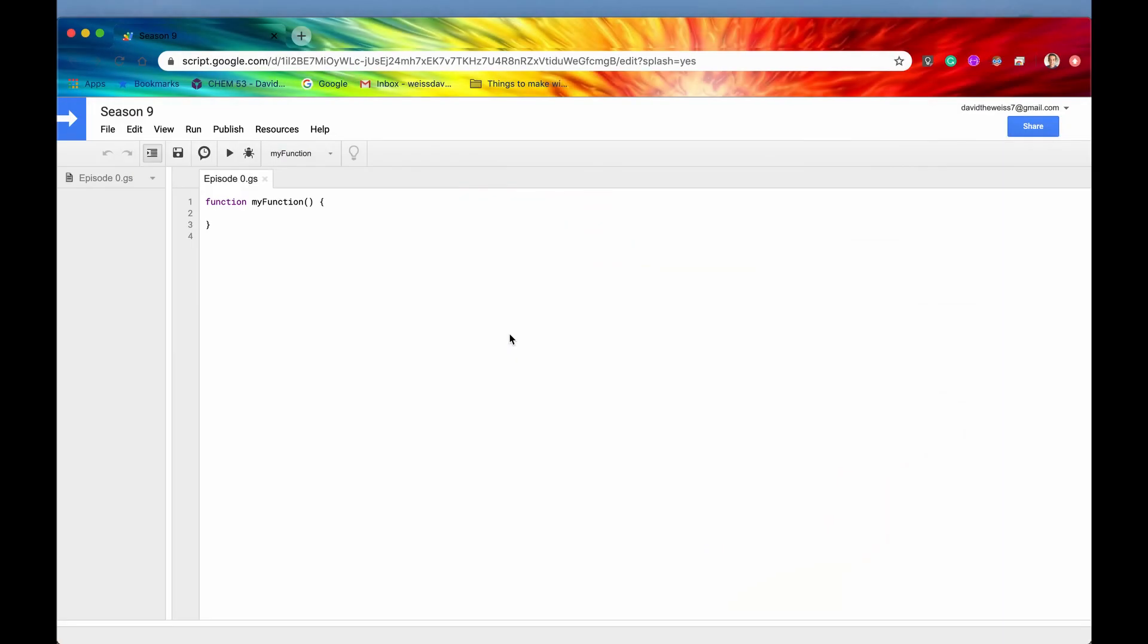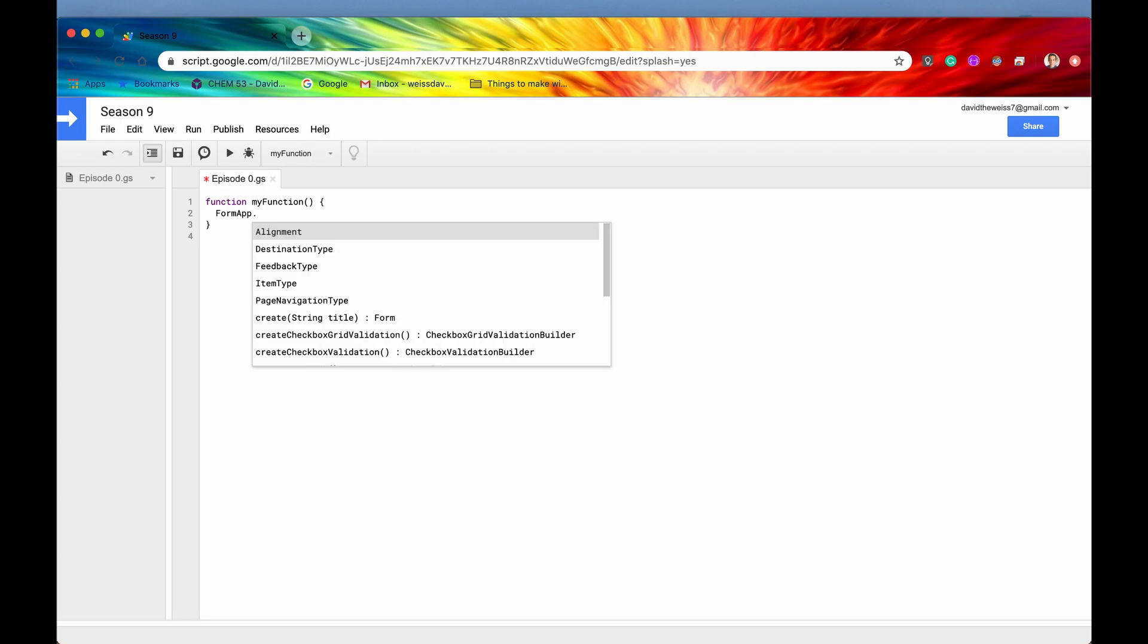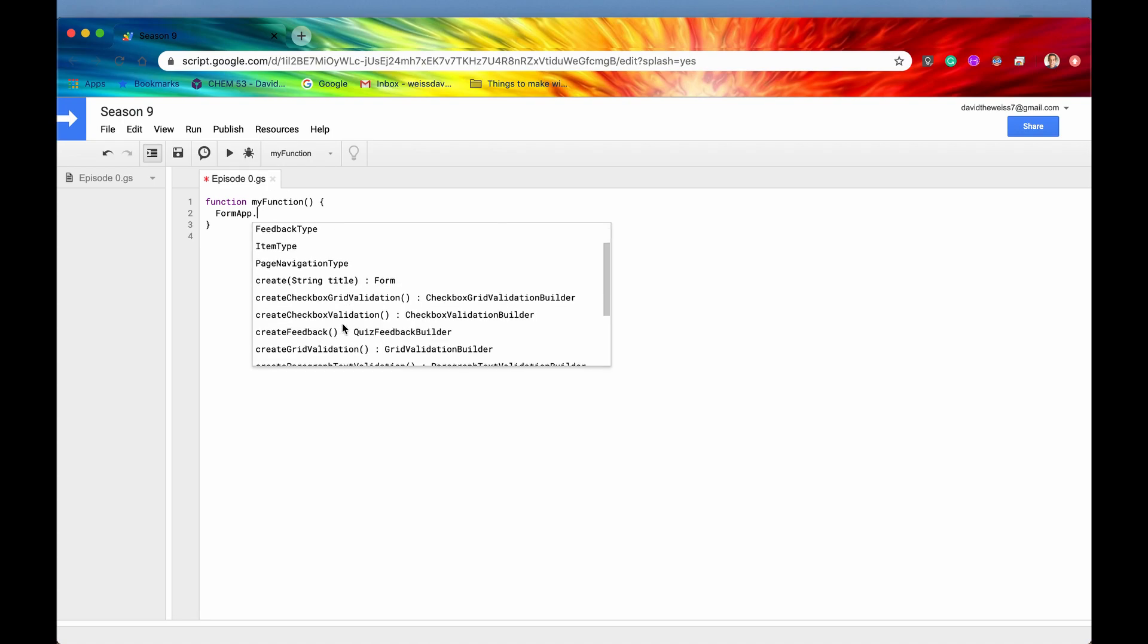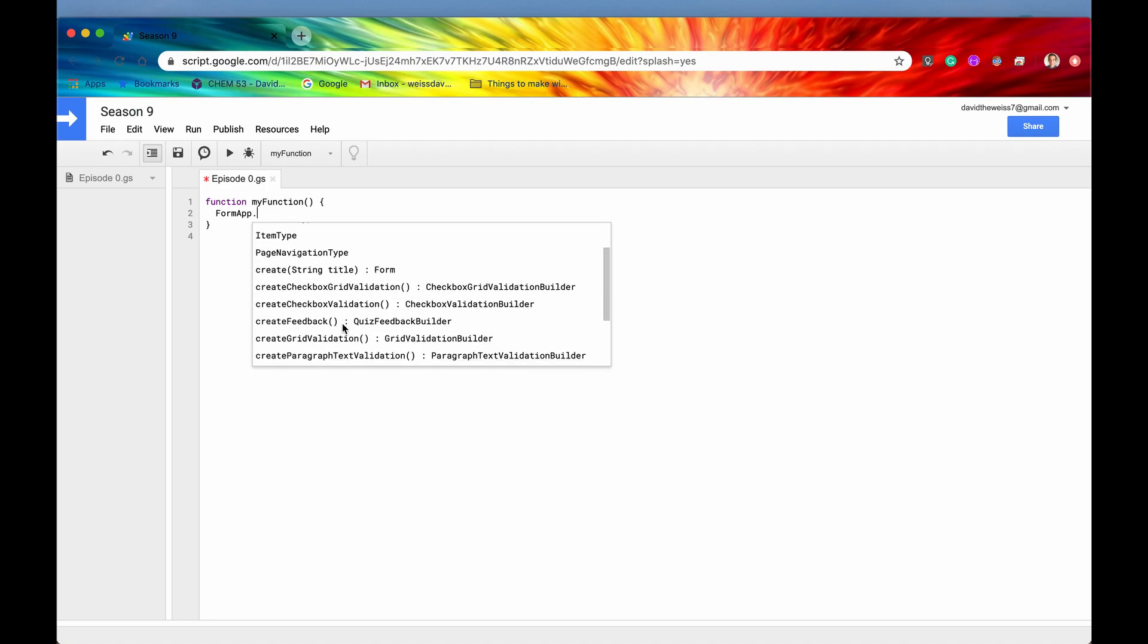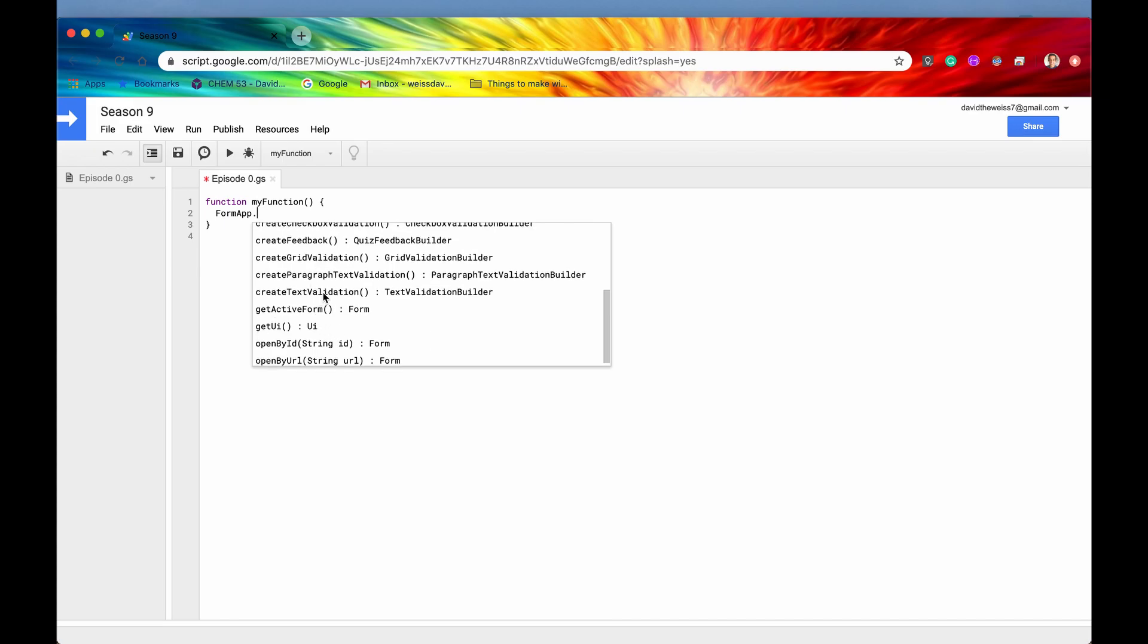Here in the code editor, we have a blank slate because we just created a new project called Season 9, and we are excited to have some fun learning about form app. But before we can do that, we need to first authenticate the form app to run on behalf of our Gmail account. So to do that, we first need to type in FormApp. And again, if we hit this period and we get a list of methods and enums, then we are doing this correctly.